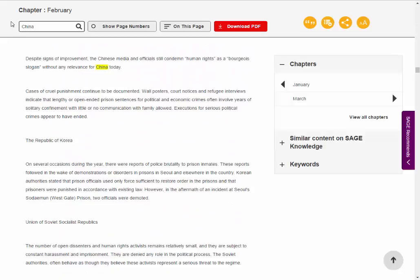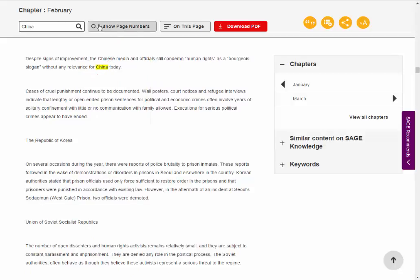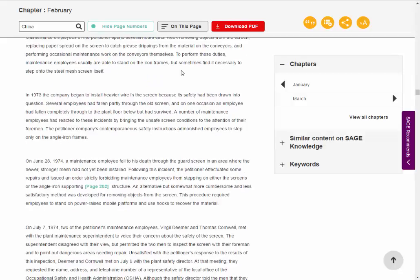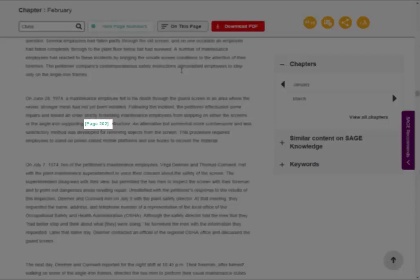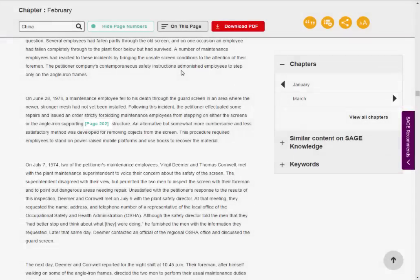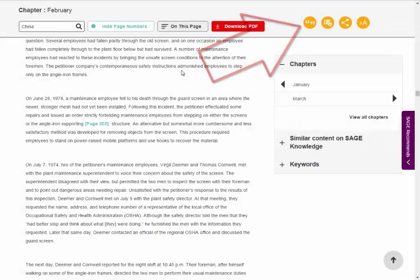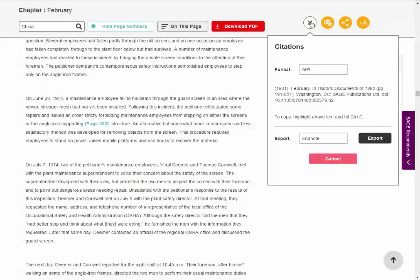If you want to cite a particular part of the record, you can click on Show Page Numbers to see which page the quote is on. You can also click on the Citations button to get a full APA, MLA, or Chicago format citation.